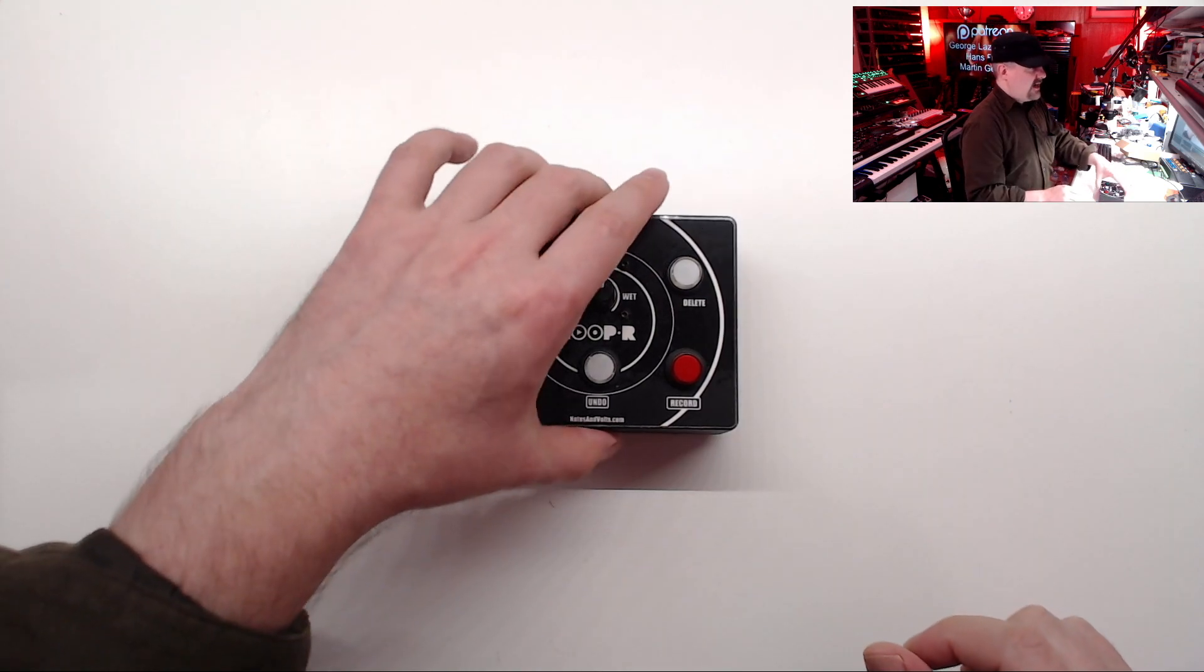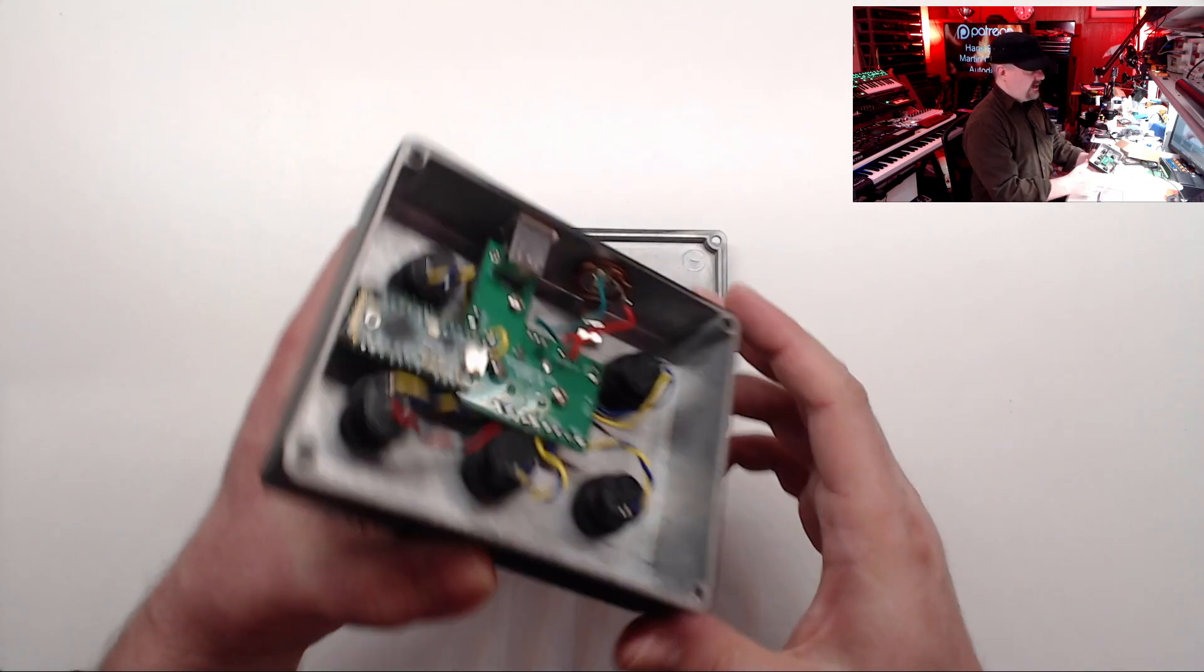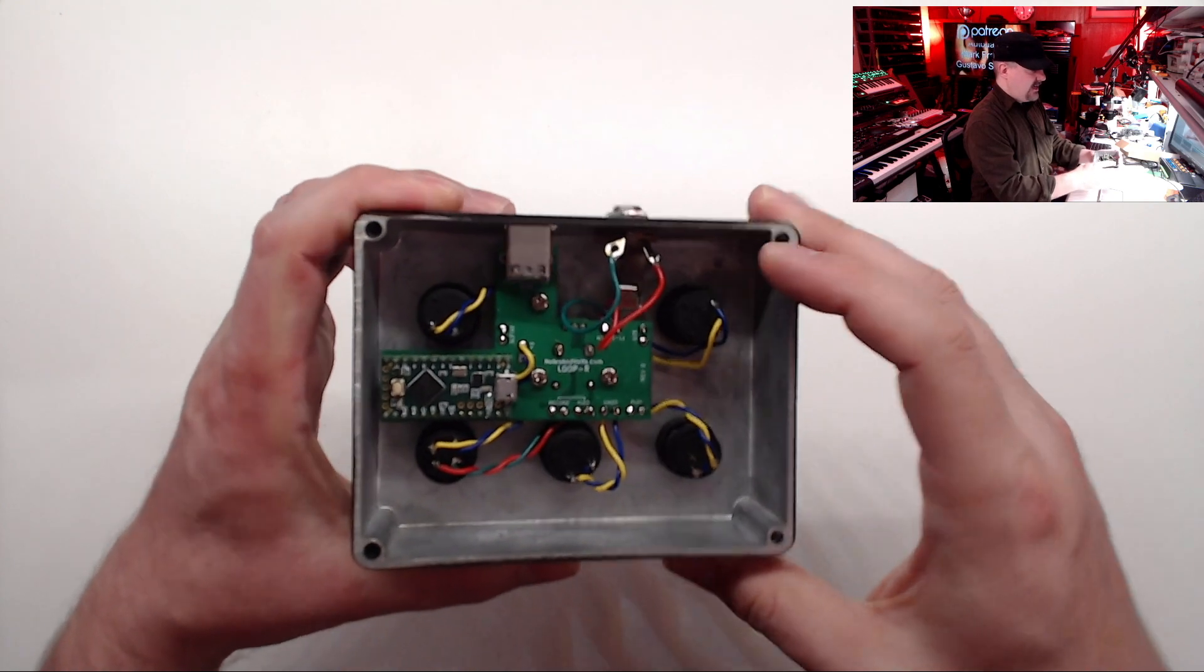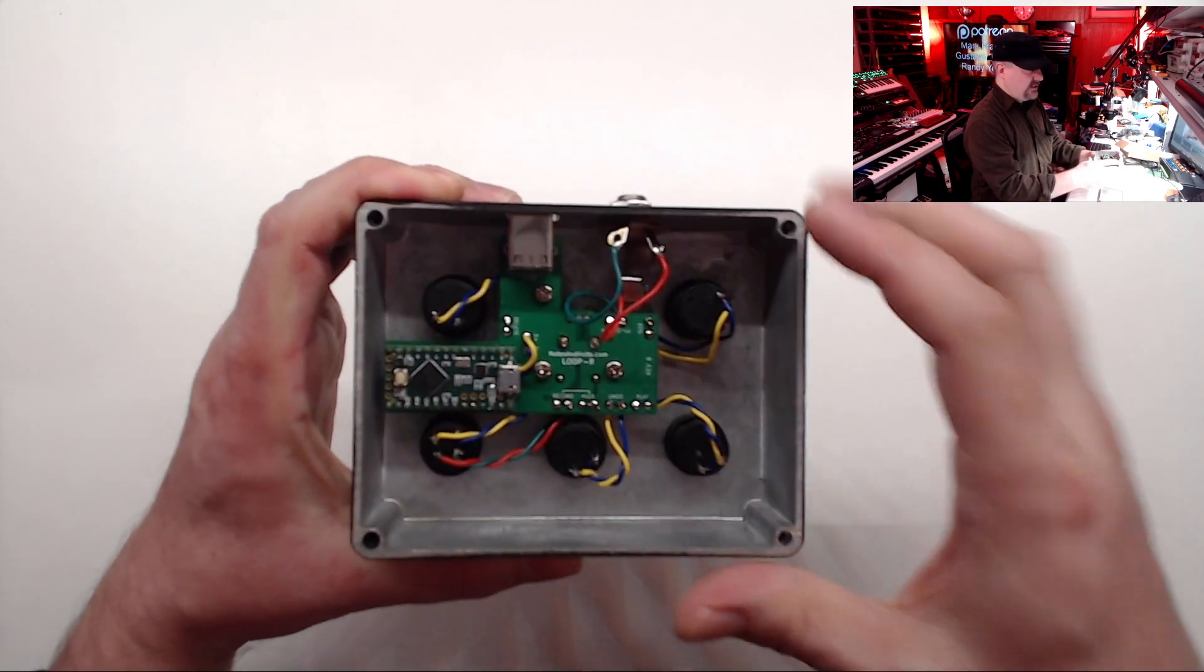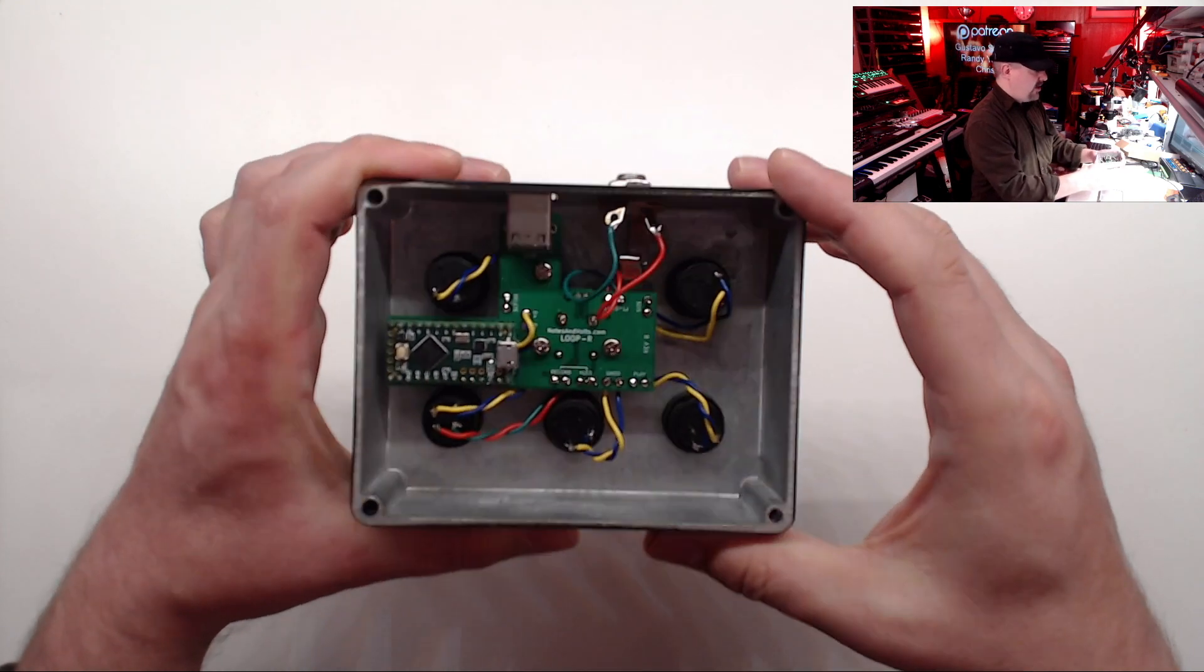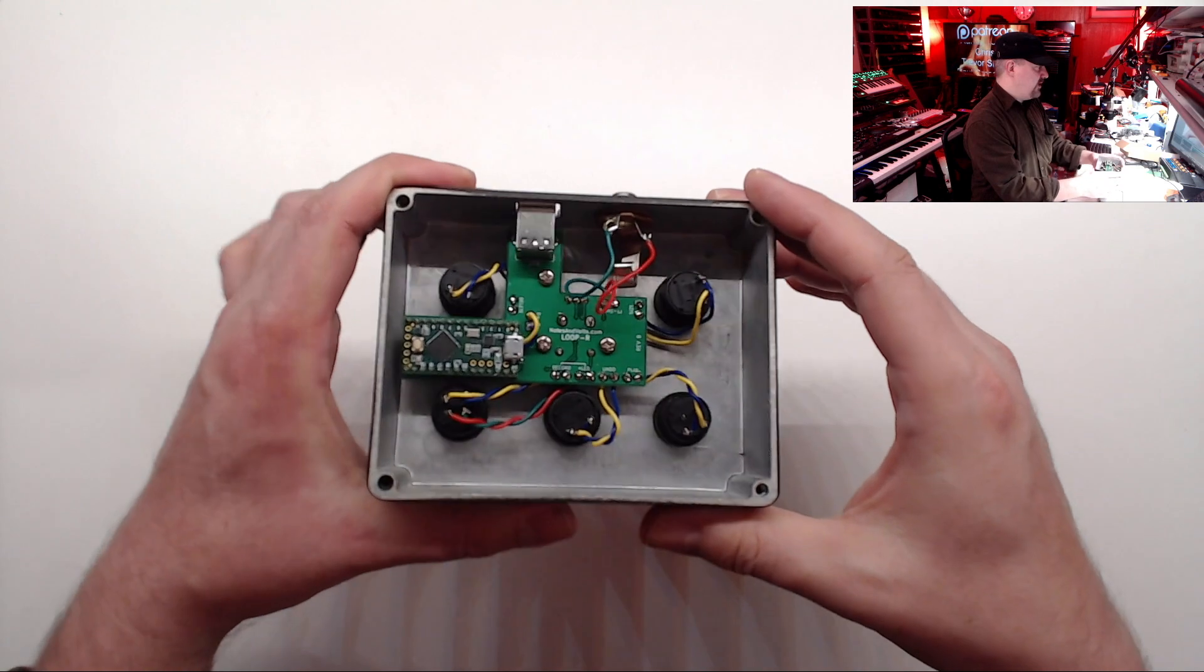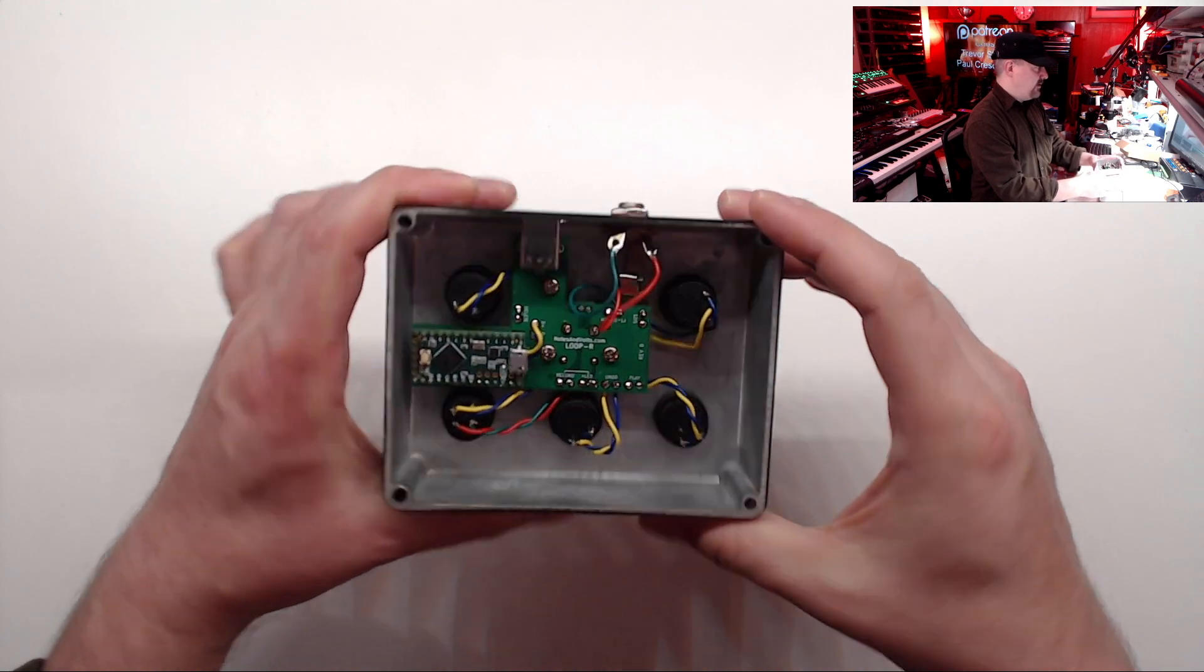Inside, I designed a custom circuit board for the electronics and connected the buttons with some hookup wire. So overall, a pretty simple build.